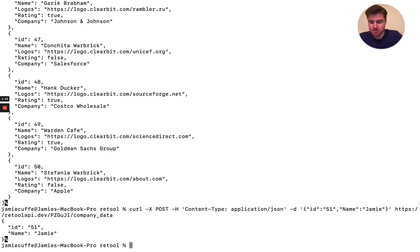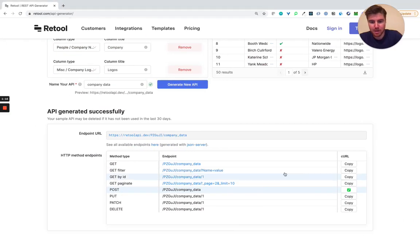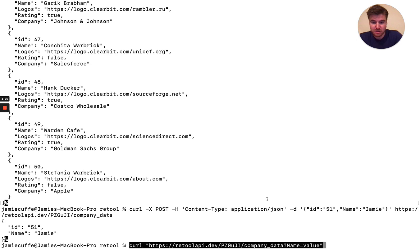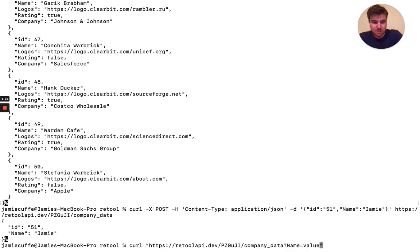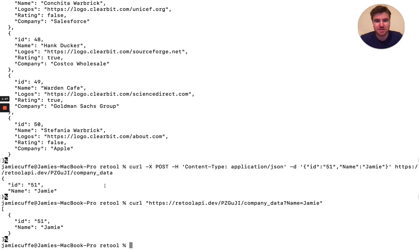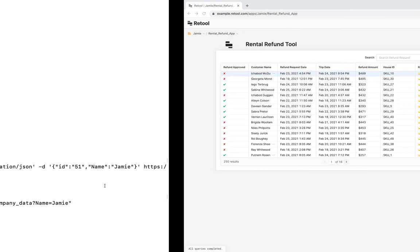Cool. Awesome. So now I've added myself, maybe I just want to check that that persists by grabbing this filter. Cool. Now you can see those data here and you can use this both for sort of read and write use cases.